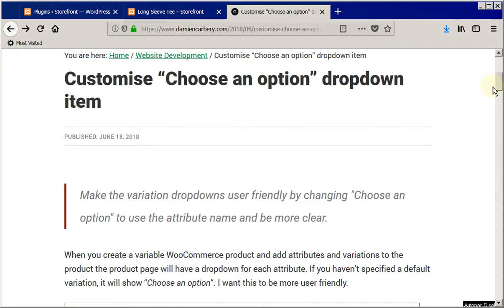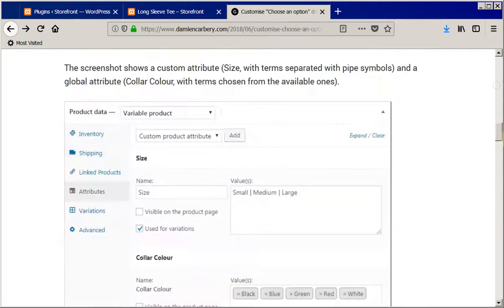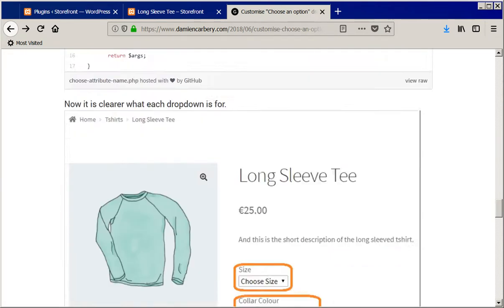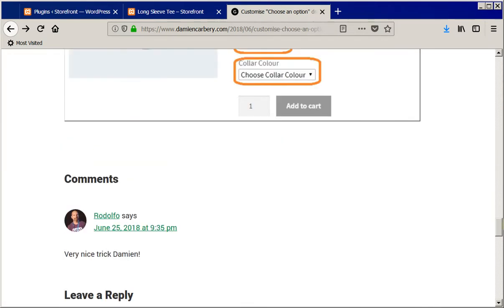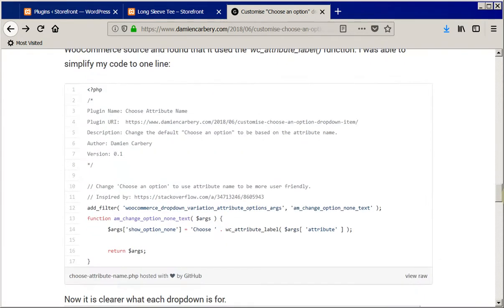So you go to the post in question here, go down, find the actual code we're going to use. There it is.